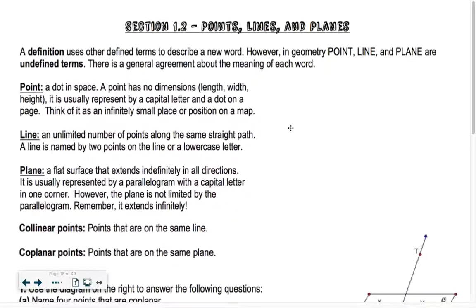Point two is on points, lines, and planes. In geometry, you're going to have a ton of definitions, theorems, postulates, and so on. You have to keep track of all of those definitions.